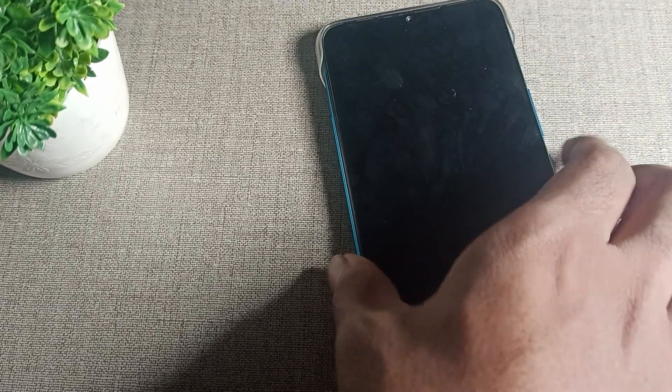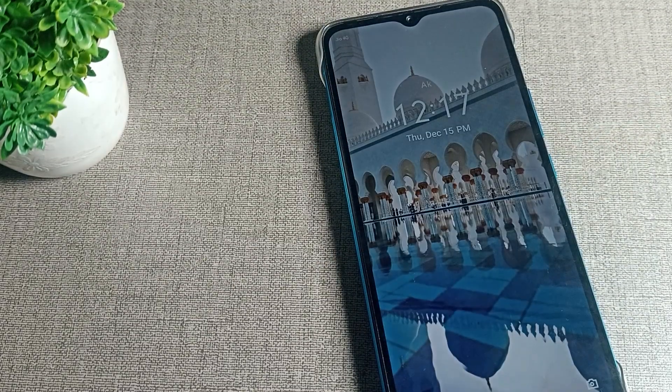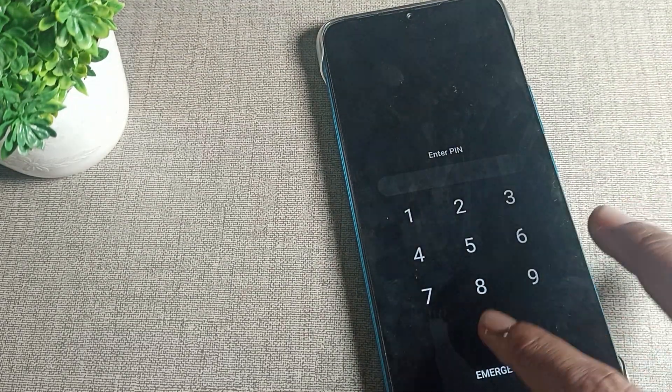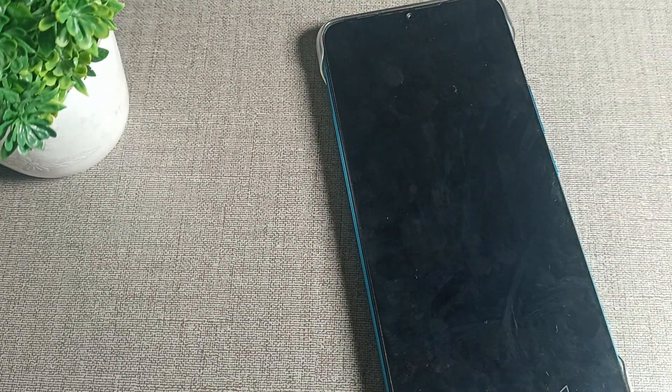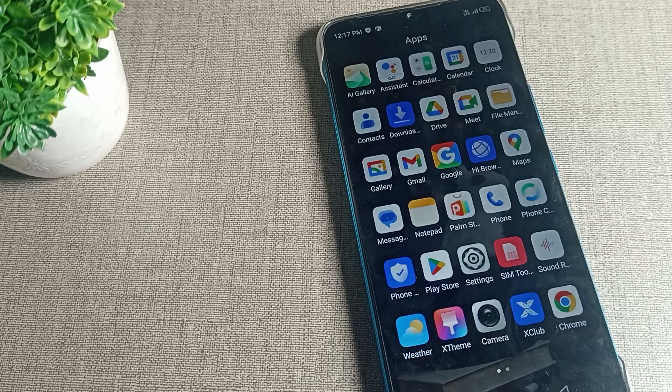You can see the home screen wallpaper has changed, while the lock screen remains the same. So that's it — we can change the home screen wallpaper on the Infinix phone device. Thank you so much for watching the video.